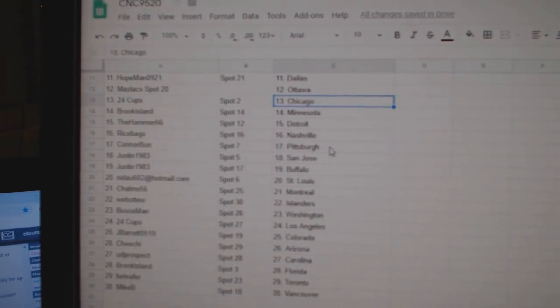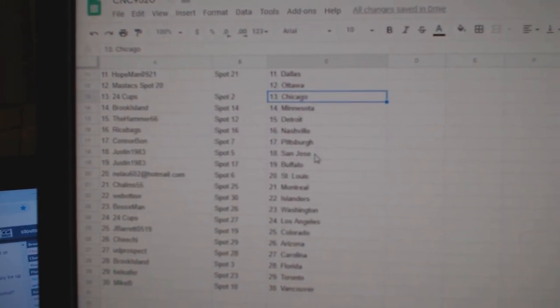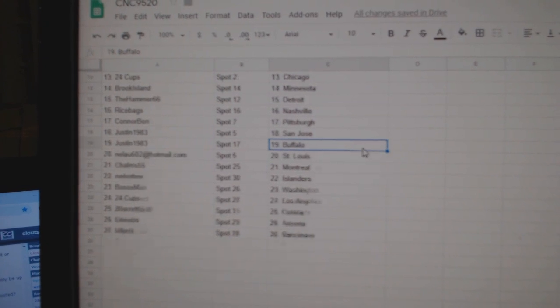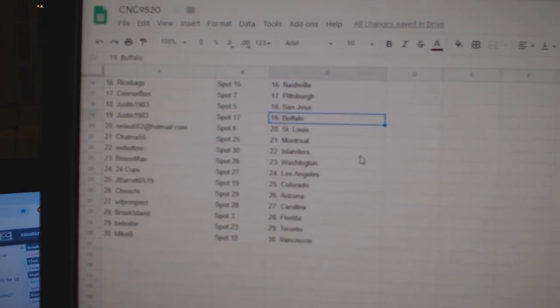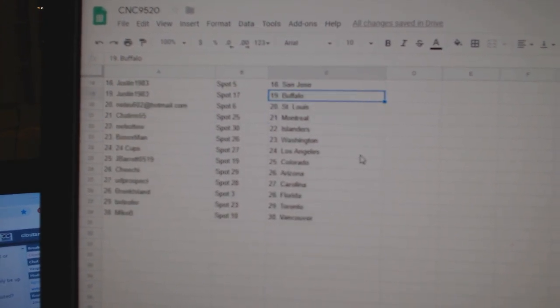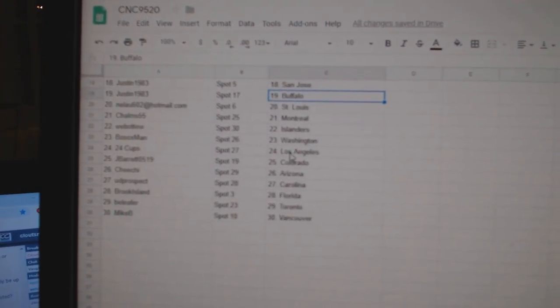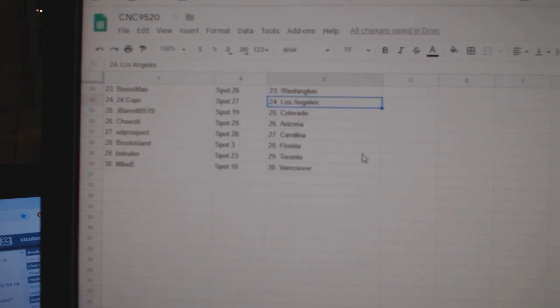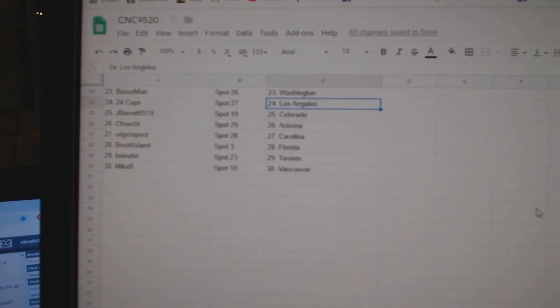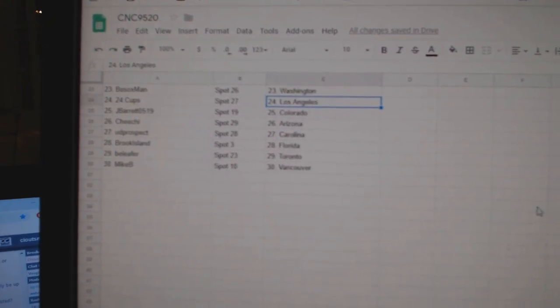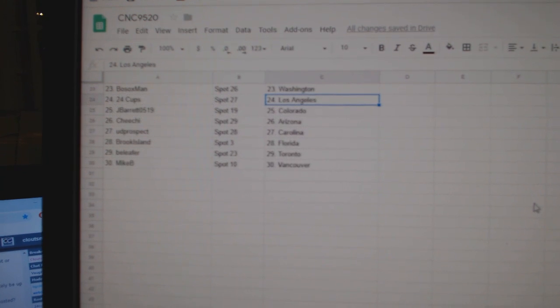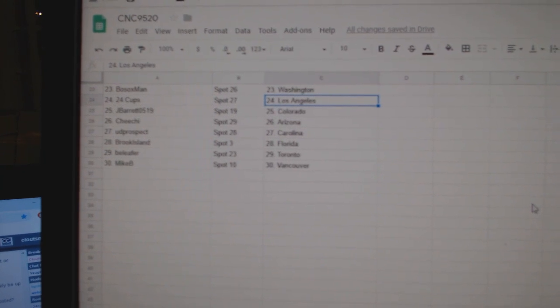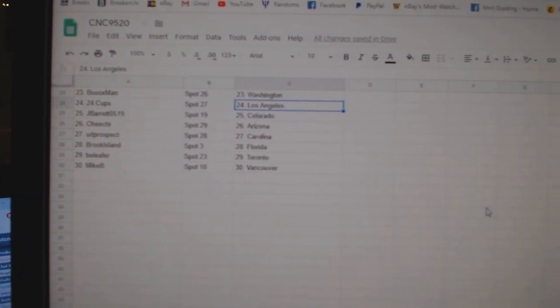Brooke Minnesota, Hammer Detroit, Rice Bags Nashville, Connor Bond Pittsburgh, Justin San Jose Buffalo, Nilao St. Louis, Choms Montreal, Web02 Islanders, Both Sox Washington, 24 Cubs LA, J. Barrett Colorado, Chi-Chi Arizona, UD Prospect Carolina, Brooke Island Florida, B. Leafer Toronto, and Mike B. Vancouver.